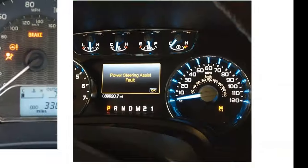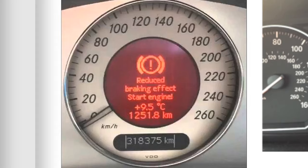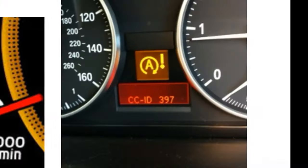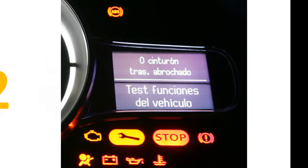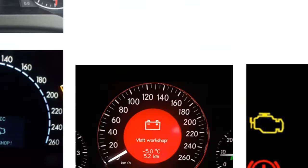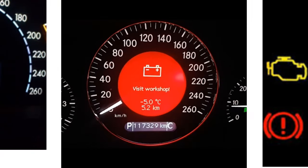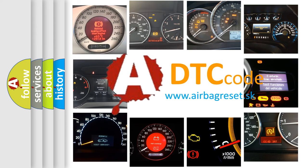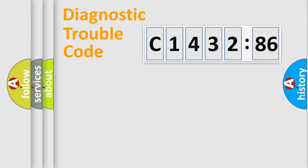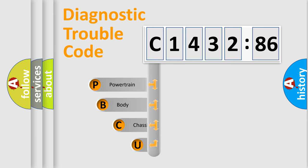Welcome to this video. Are you interested in why your vehicle diagnosis displays C143286? How is the error code interpreted by the vehicle? What does C143286 mean, or how to correct this fault? Today we will find answers to these questions together.